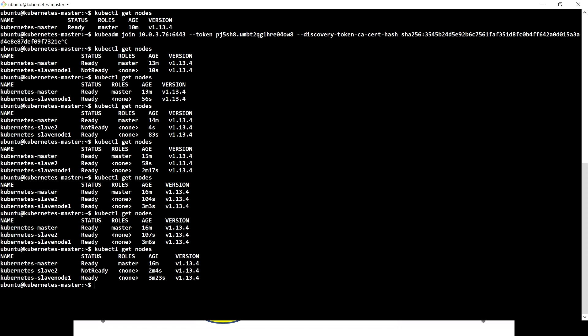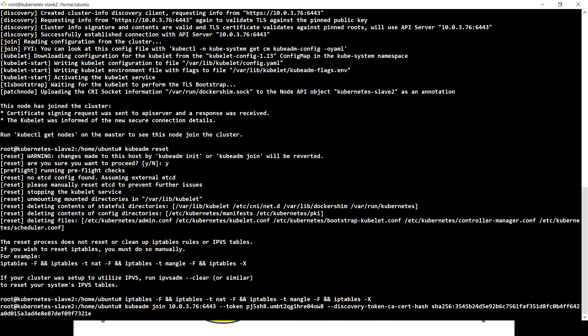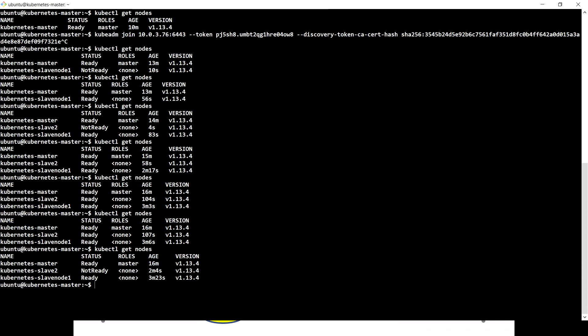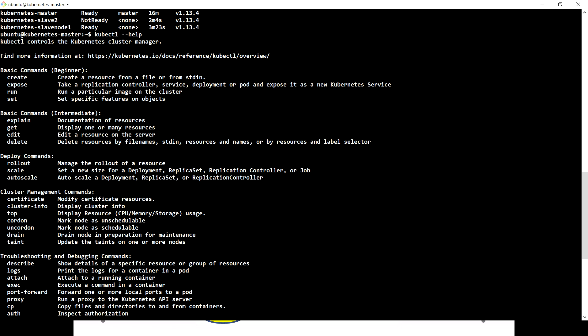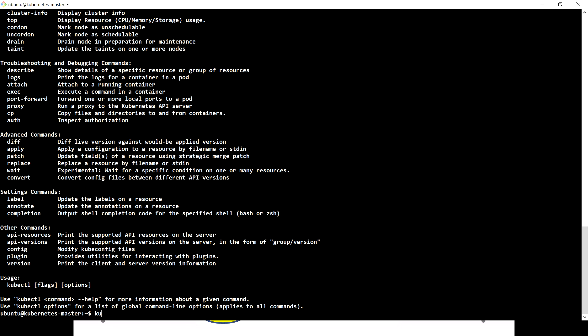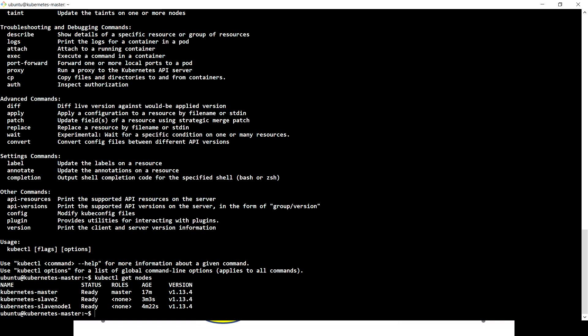After rejoining, let me cover a few more kubectl commands. Running kubectl help, you can see the most important commands. In upcoming videos we're going to use create to create resources from a file, then expose which is really important, and kubectl run — which is similar to running an image using Docker's docker run command.